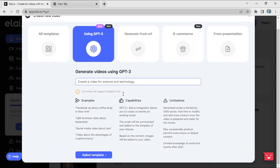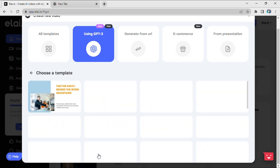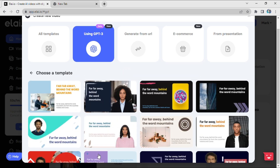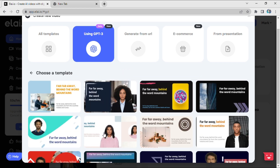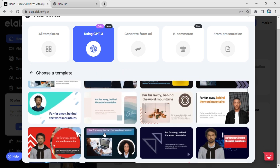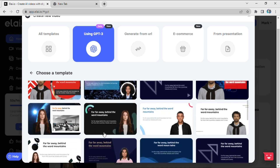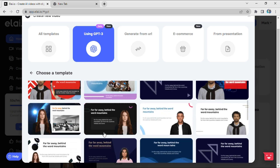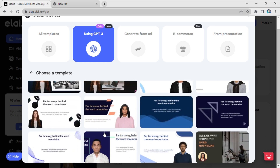After typing your topic, we want to choose our template by selecting the 'Select Template' option. Here we can see a number of templates. Based on your preference, you can choose any template for your video.